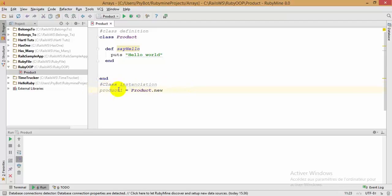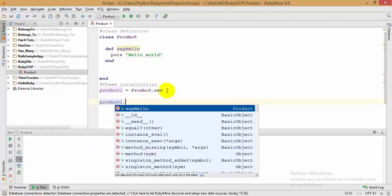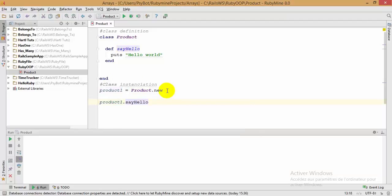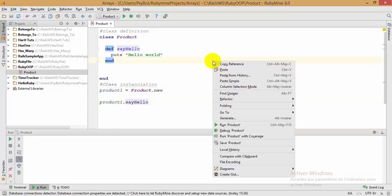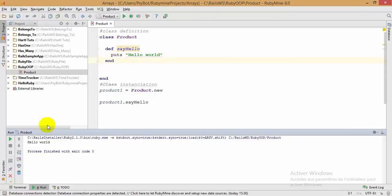Now I'm going to call the 'say_hello' method. To do that, write the name of your object — the product object — followed by a dot and the name of your method: 'say_hello'. I'll save the file and run it. As you can see, it prints the message that was written in the 'say_hello' method inside our class Product.